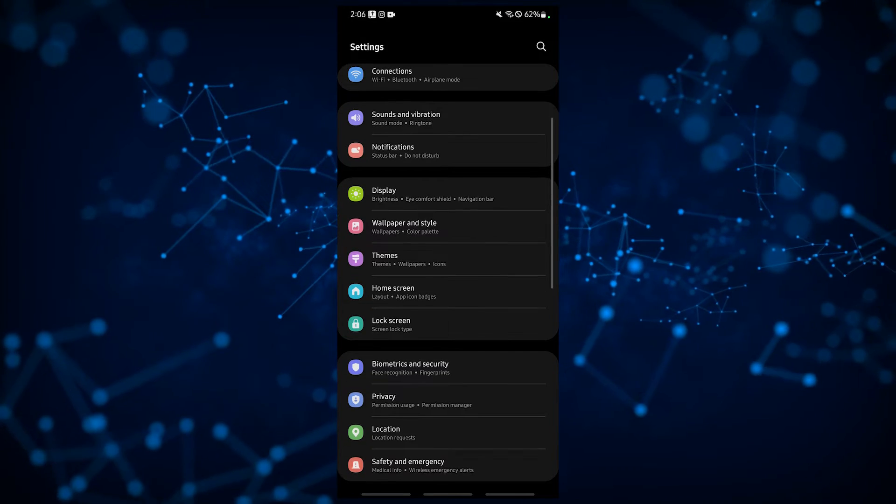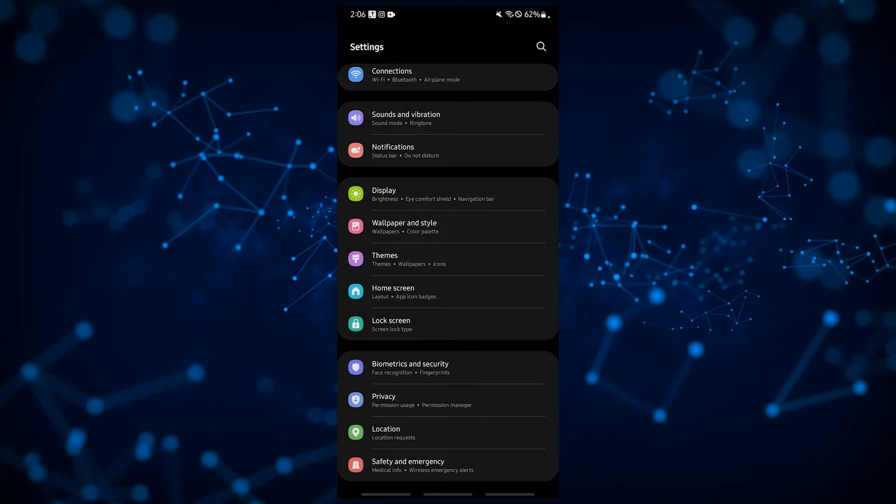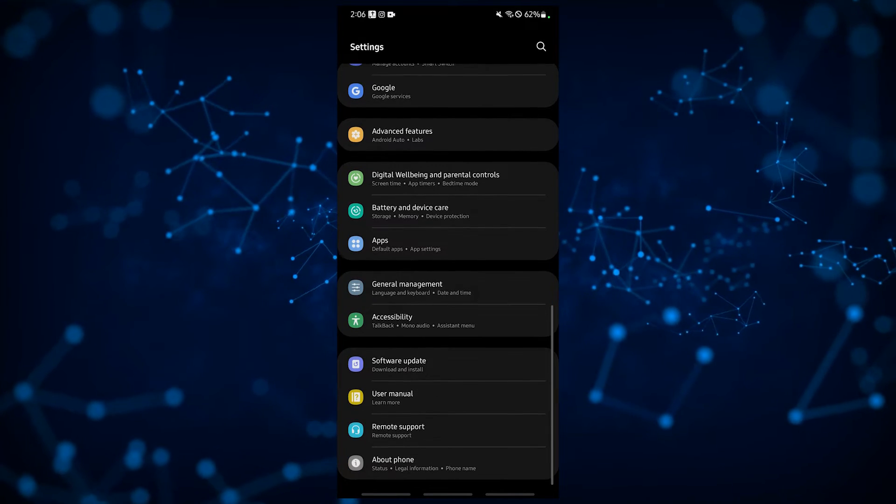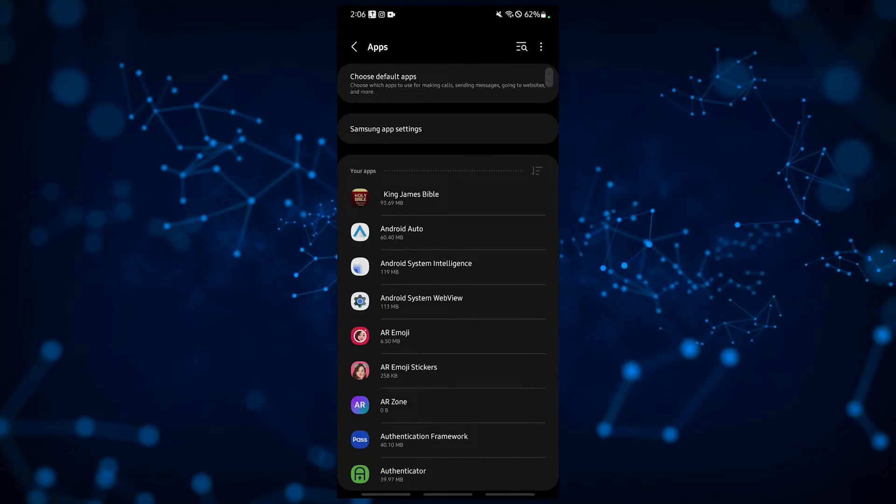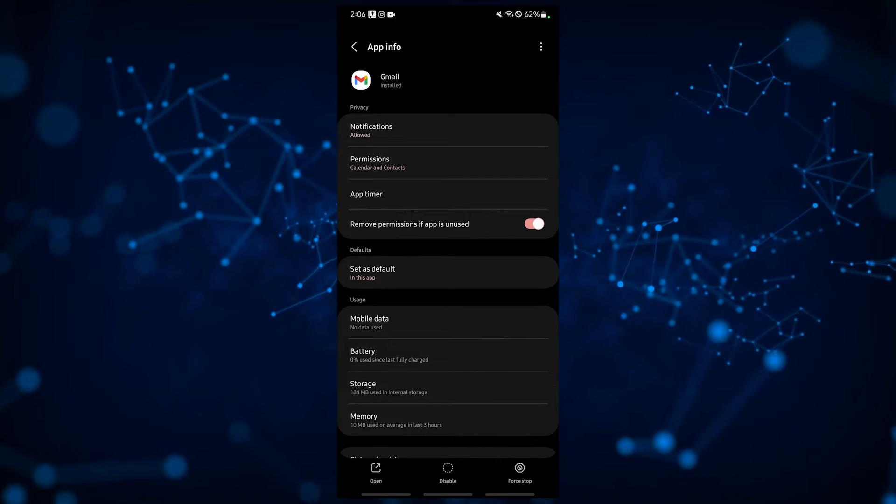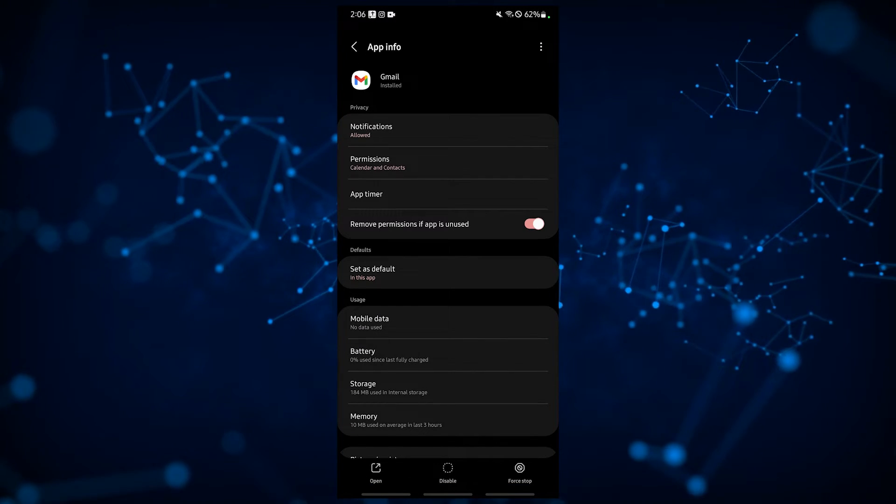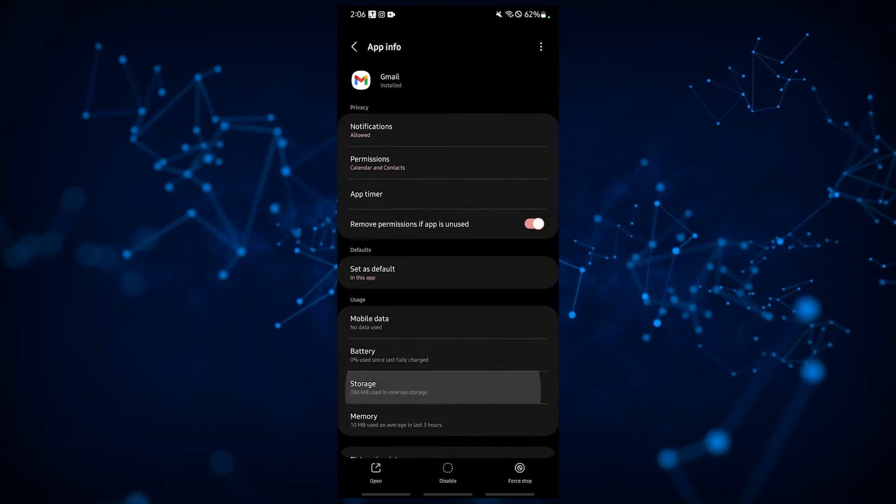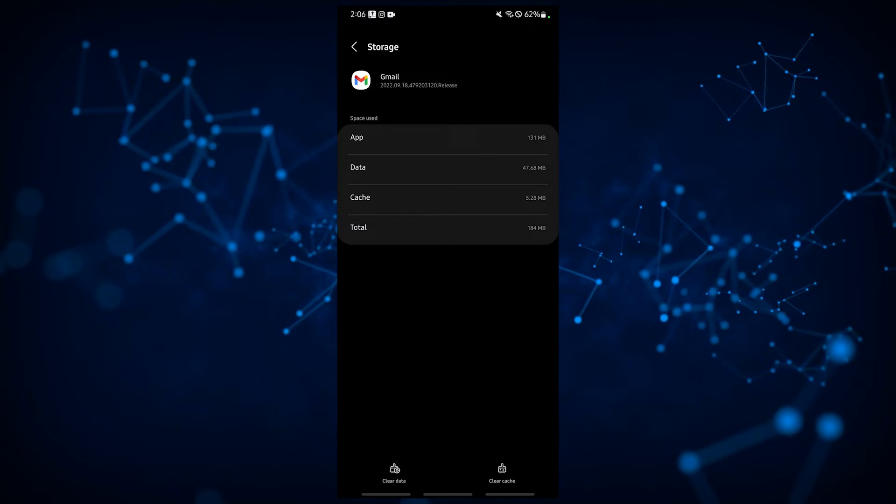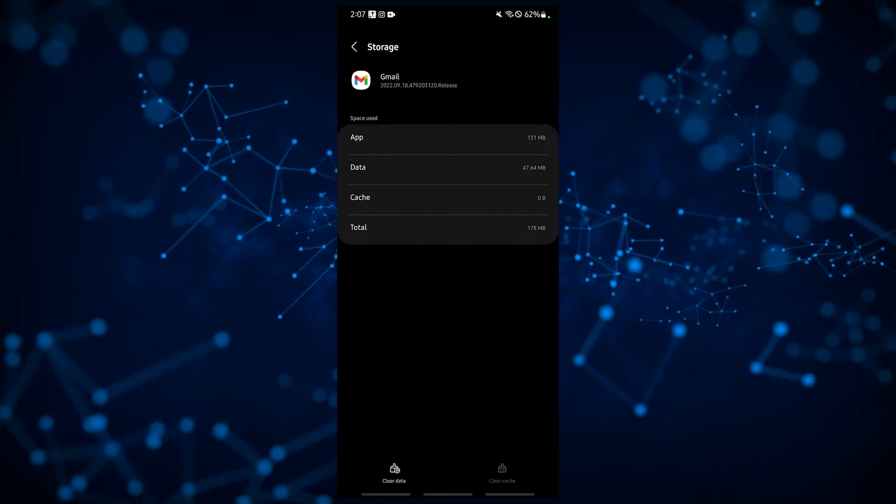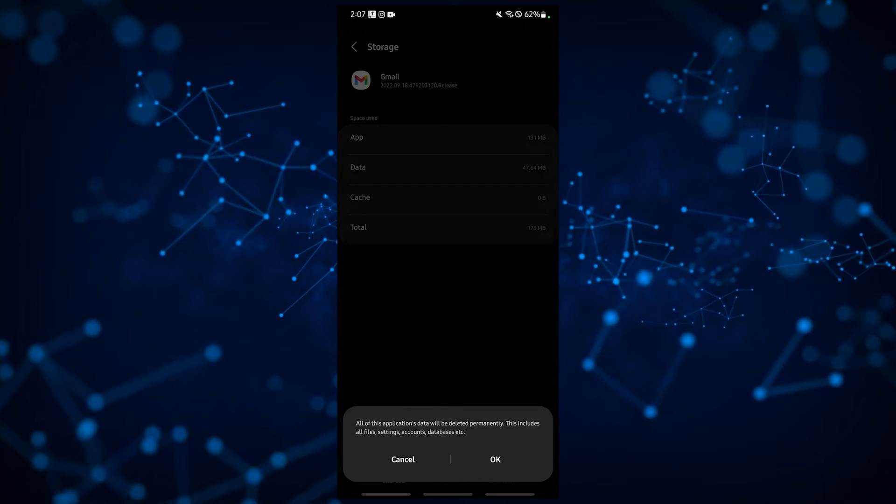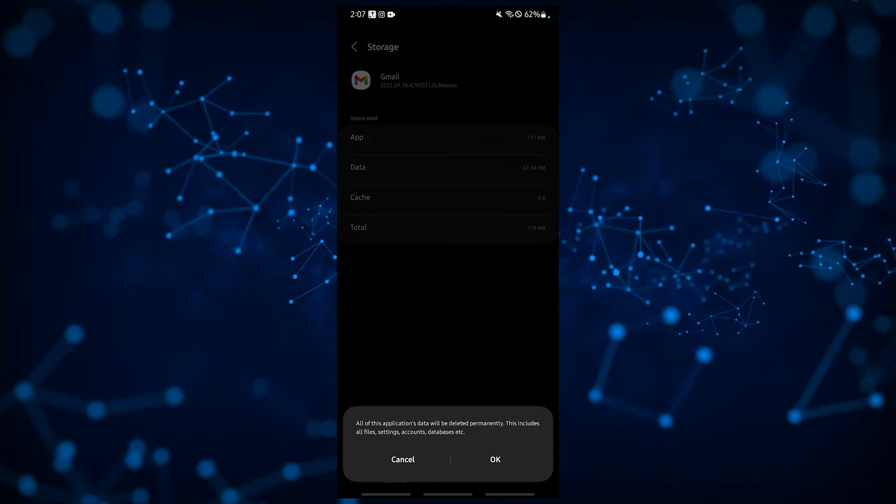Open Settings app, tap Apps, find and tap the Gmail app, tap Storage, tap Clear Cache. If the issue persists after this, you should delete all of the app data of the Gmail app.